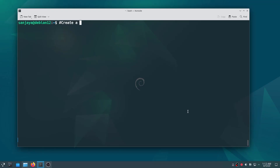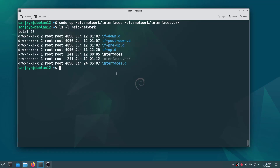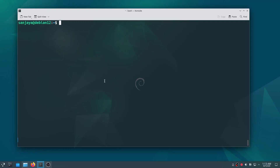Moving on, let's create a bridge network so that the virtual machines get IP addresses of the same range as the host machine. We will have to define the bridge network configuration in a file named 'interfaces' located in the /etc/network directory. Let's create a backup of the file first, then verify the backup file is created — yes, we can see it with the .bak extension. Then open the file and add the bridge network configurations.